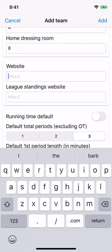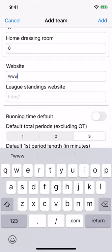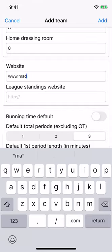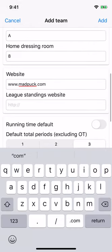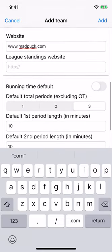Website and league standings — you can add website links for your users to have quick access to important sites from the team dashboard. We'll go with Mad Buck for the website and leave the league standings empty.